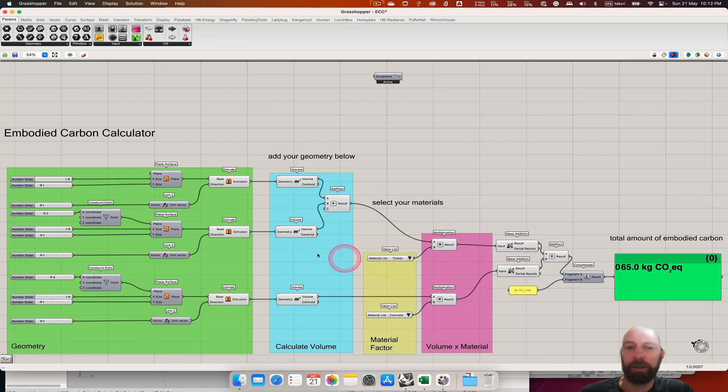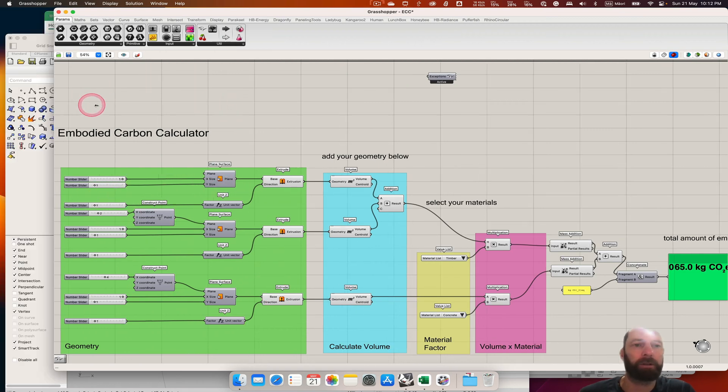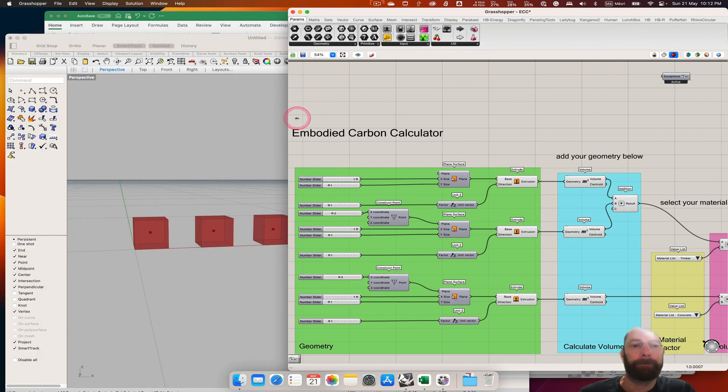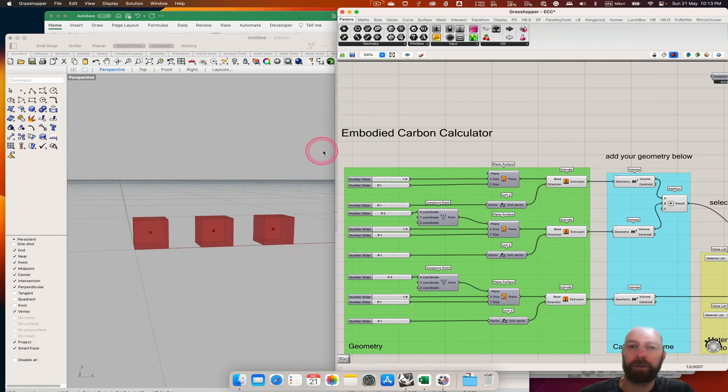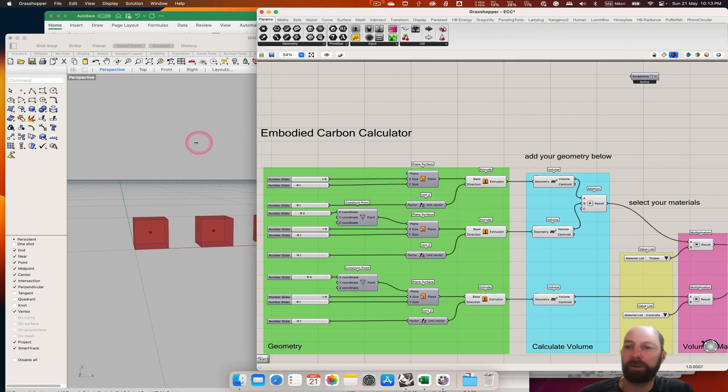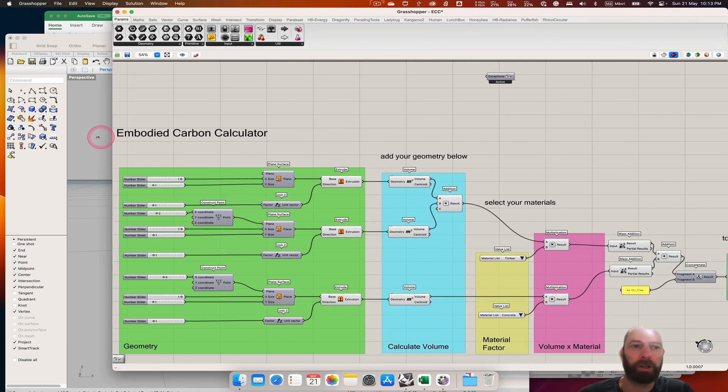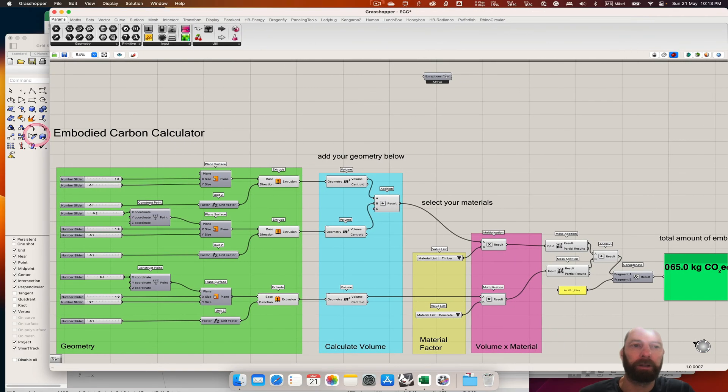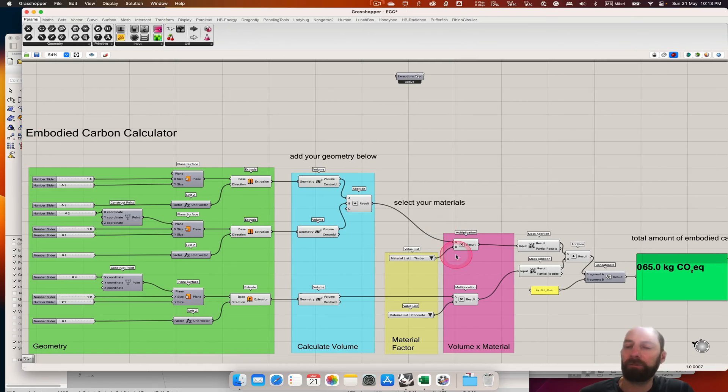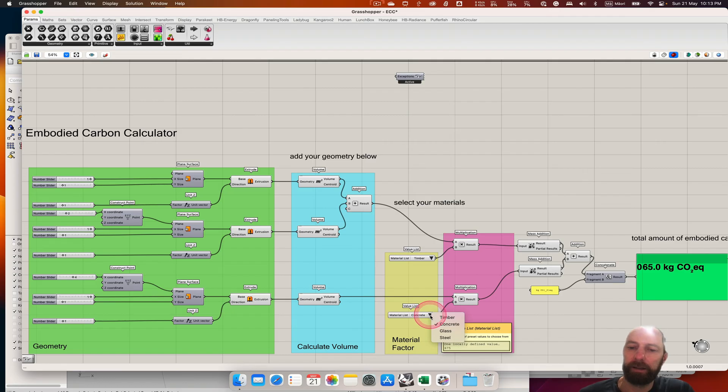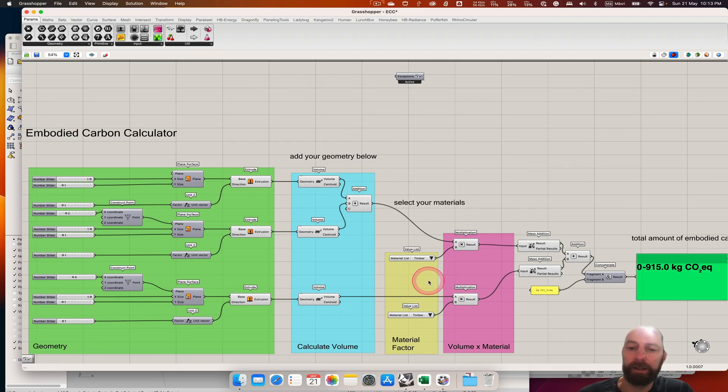So you can see here I've just got three simple cubes. So if we just pull this across, three simple cubes - two timber and one concrete. This is really helpful because we can then start to see if we had them all timber, it would be -900, so we're actually sequestering carbon.